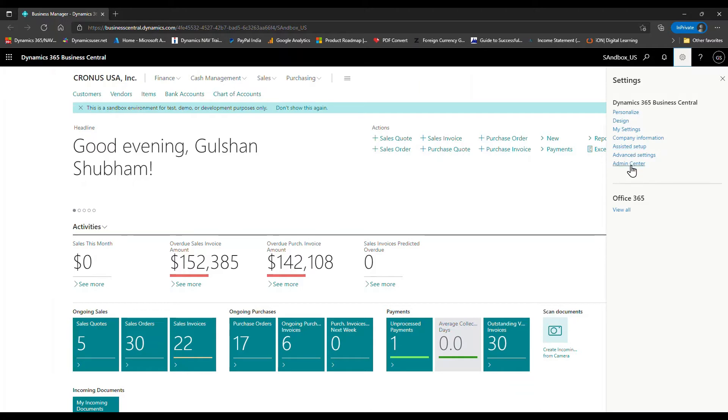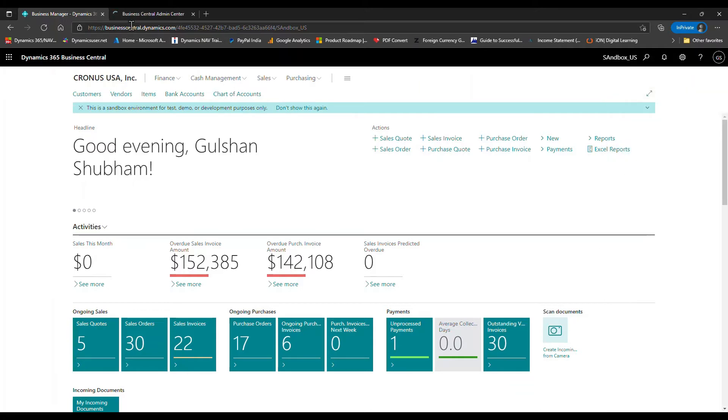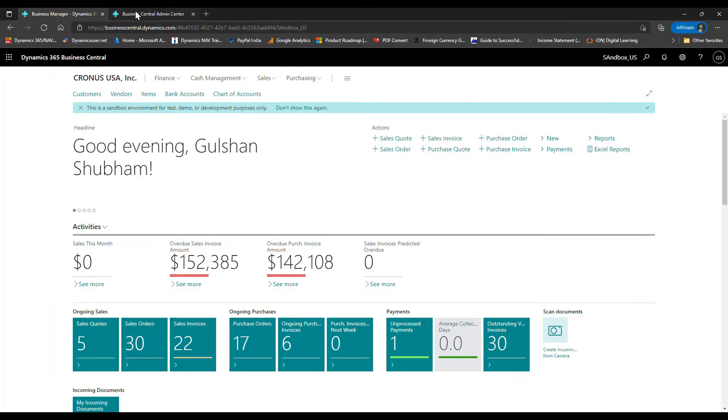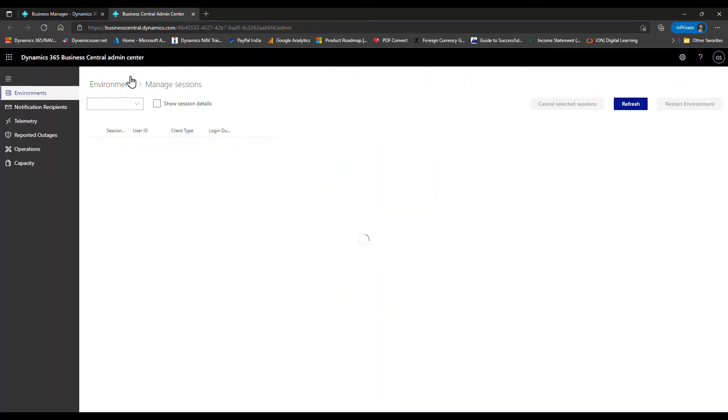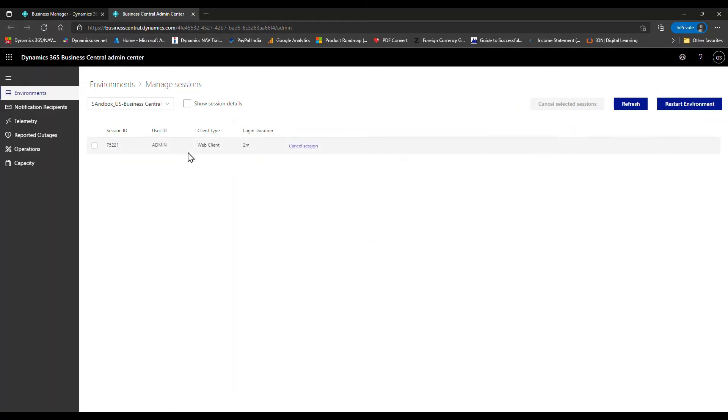To do that, we need to go to the admin center. Select the instance you're currently in, click into it, and then go to sessions. Here you can see I have a new button called 'Restart Environment'.